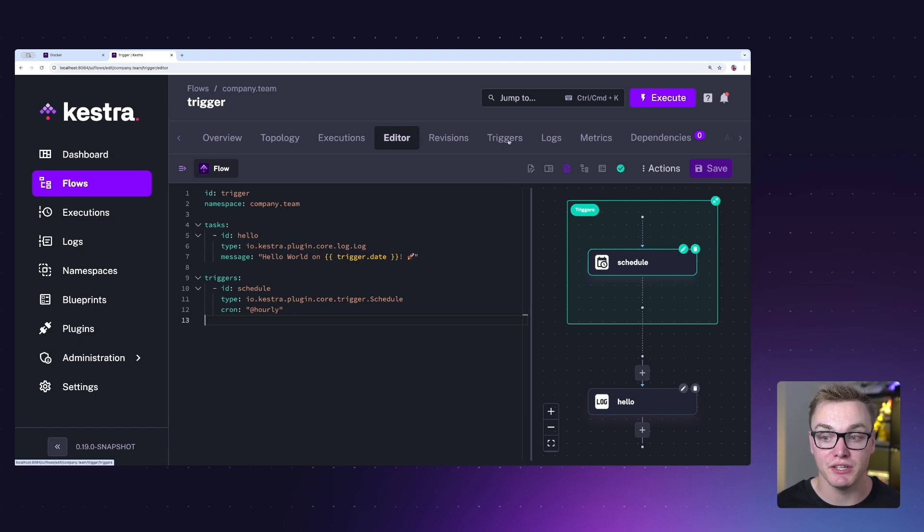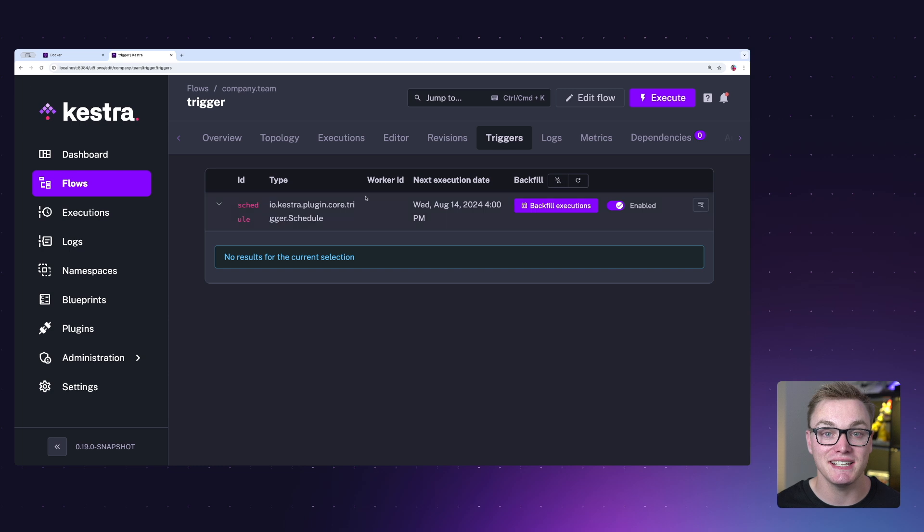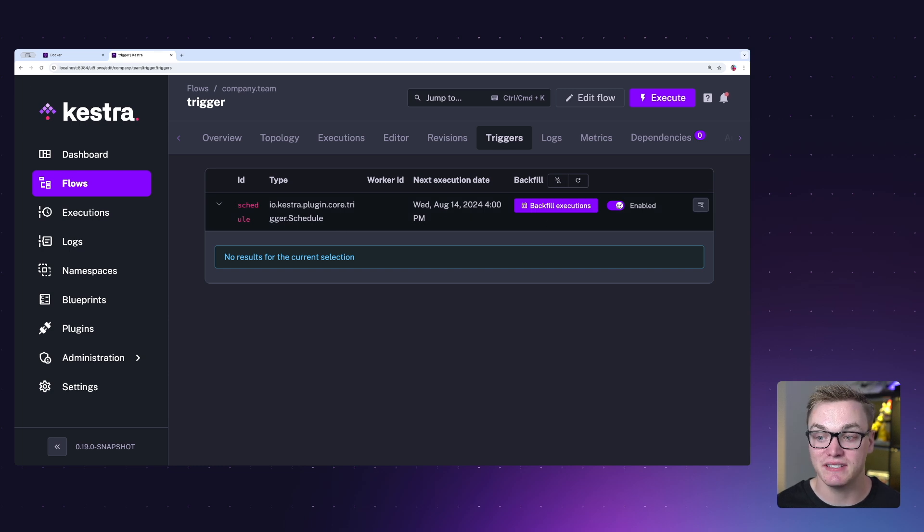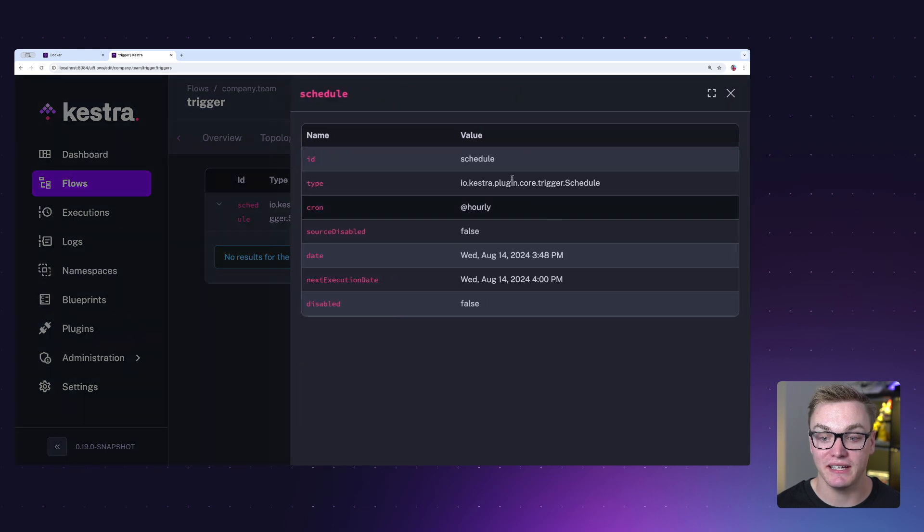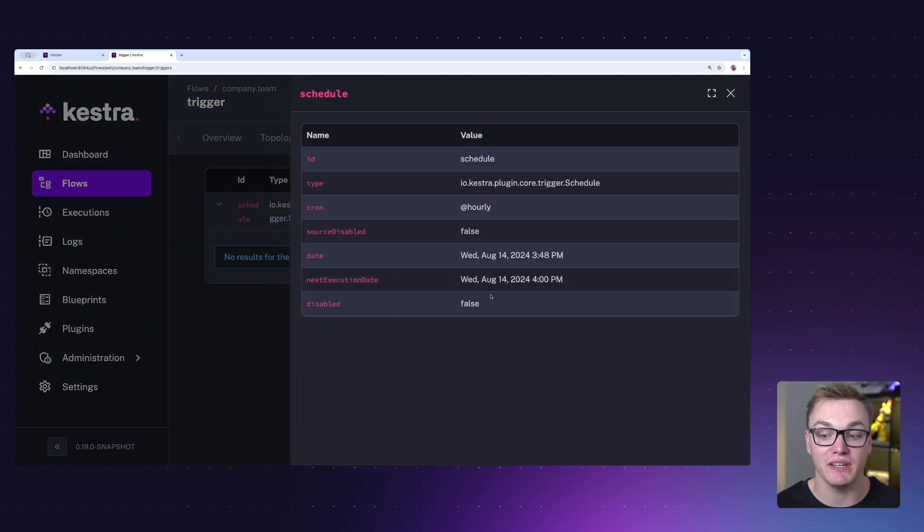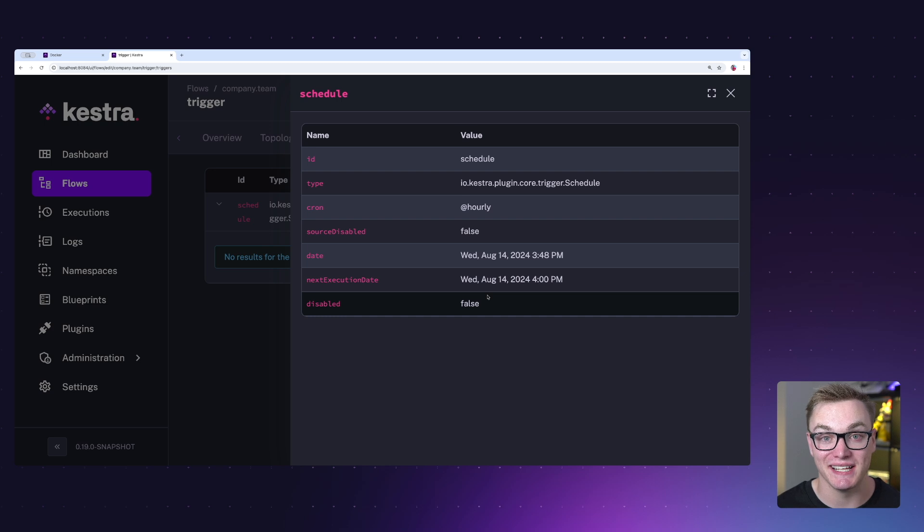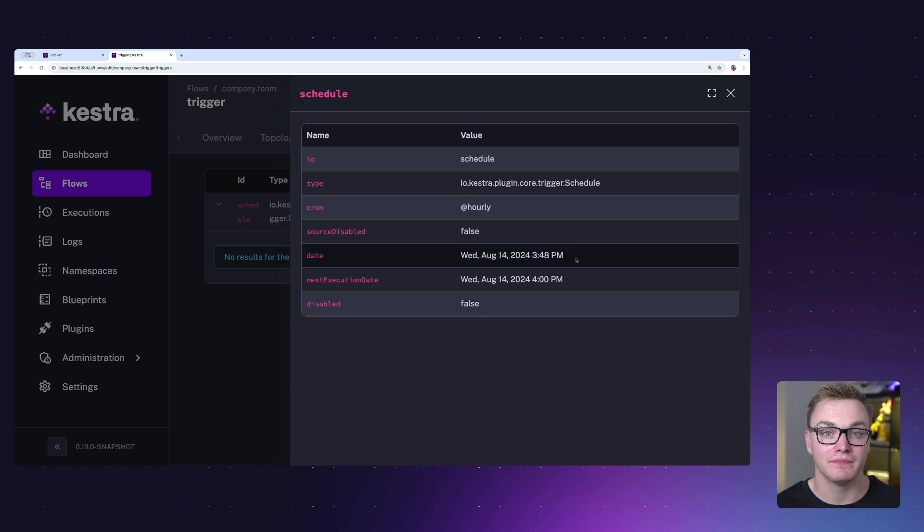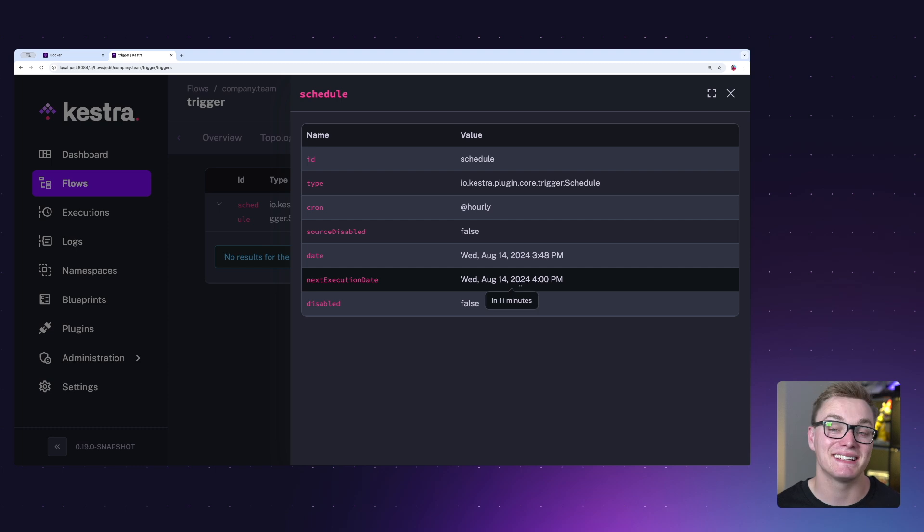Up here in the menu there is a triggers tab, and if we click on that we can actually see the information for our trigger here. As we can see here, it is currently enabled and we can also click in to see a little bit more detail about exactly when it's going to execute and maybe when the next execution is. As we can see here, the time is currently 3:48 PM, but the next execution will be at 4 PM because we've used the cron hourly expression.